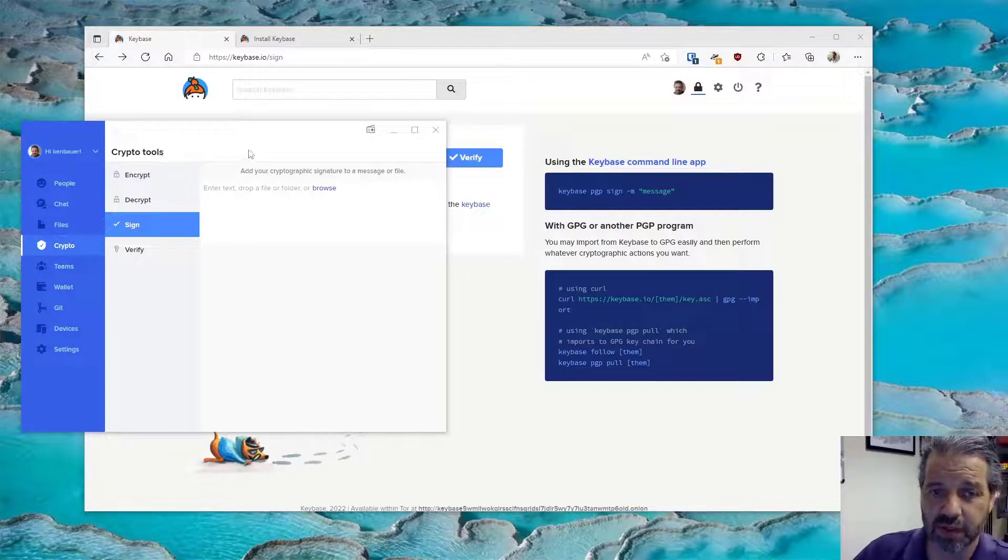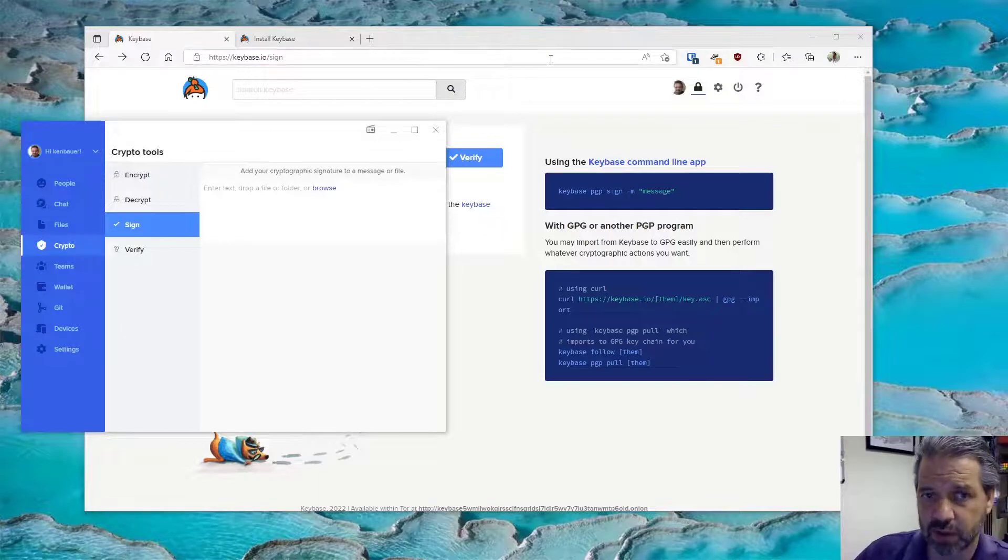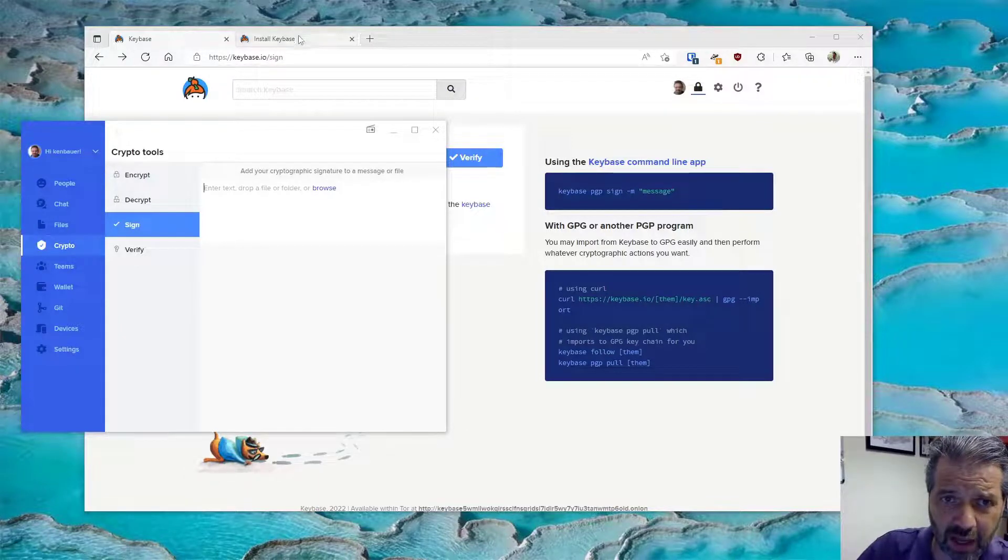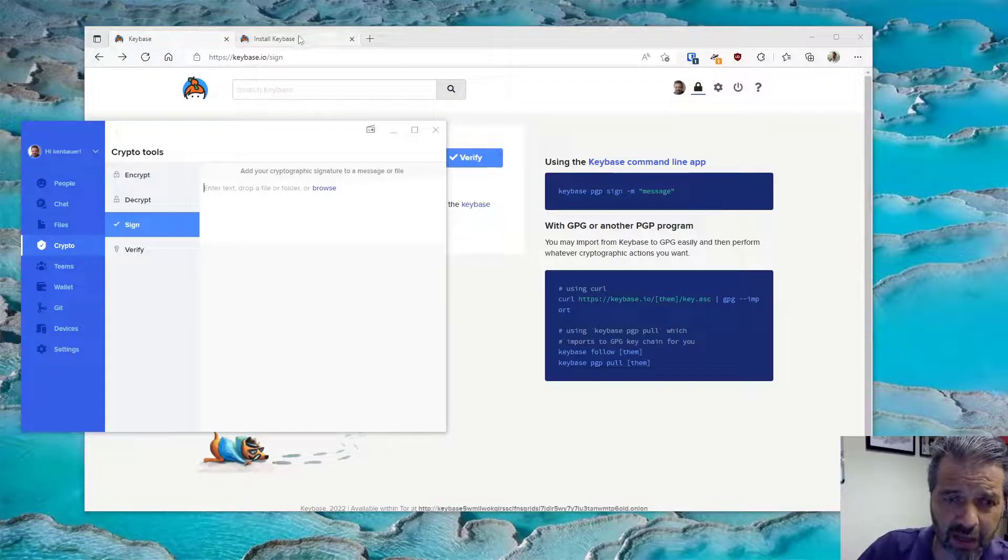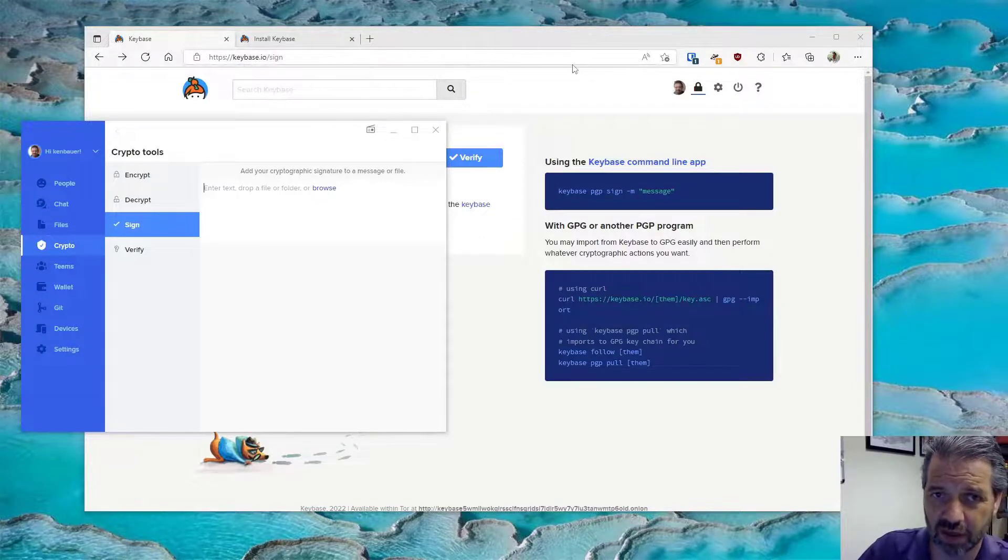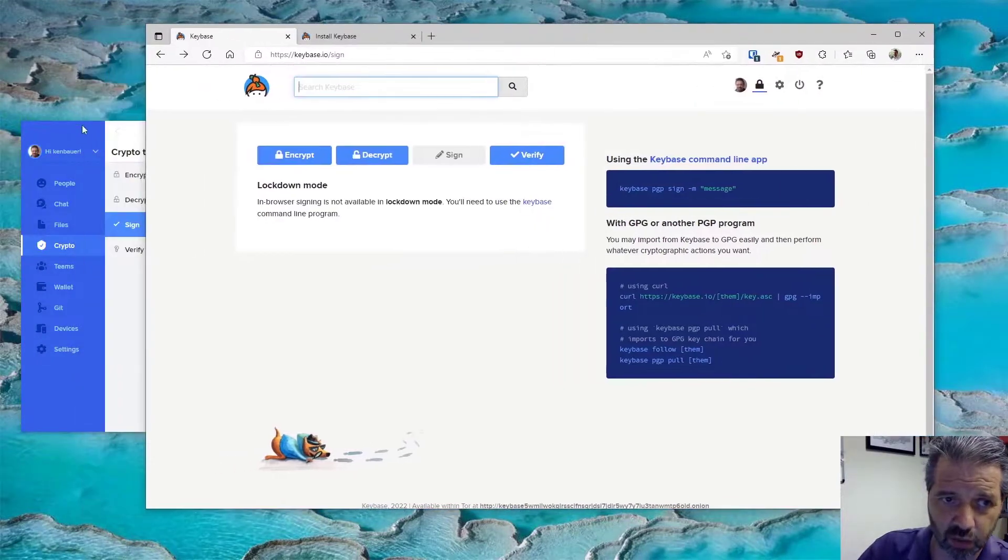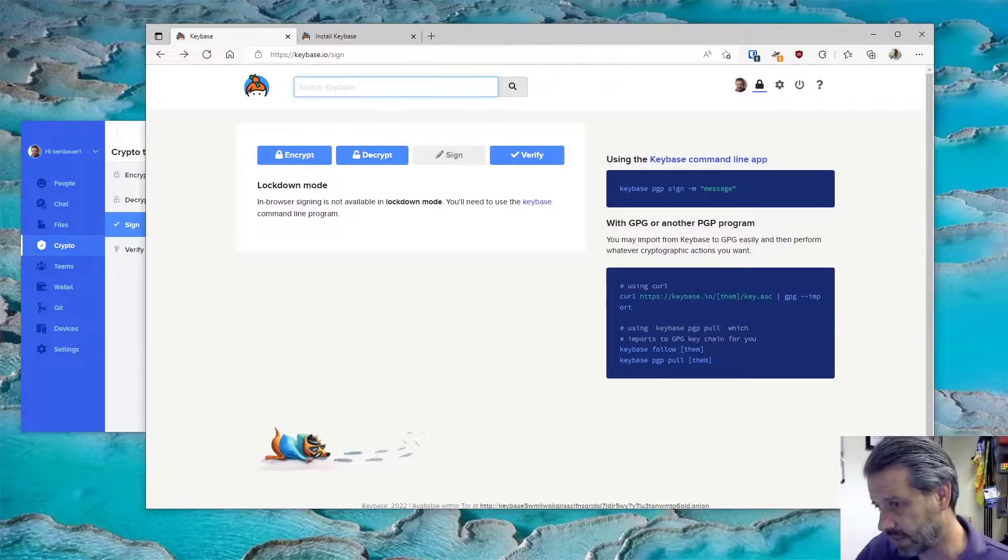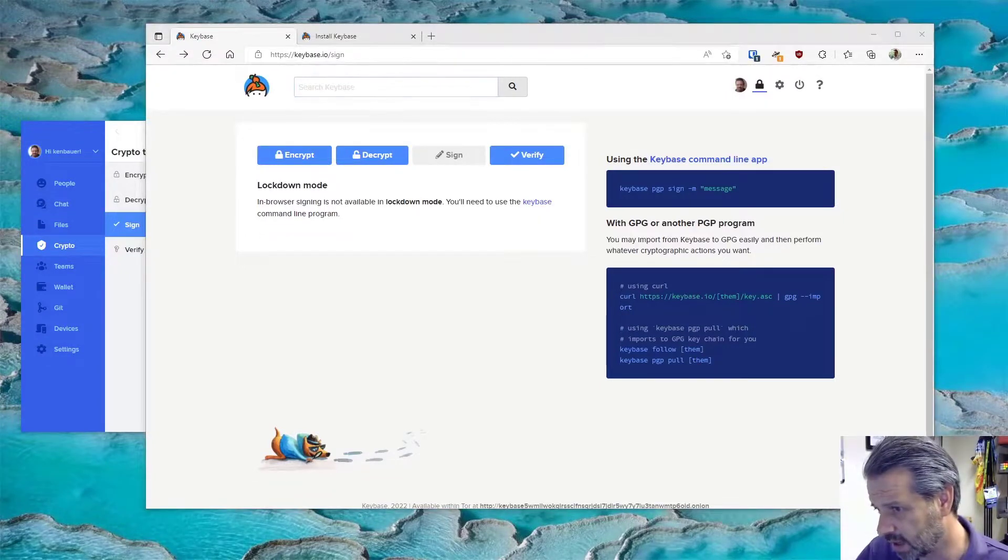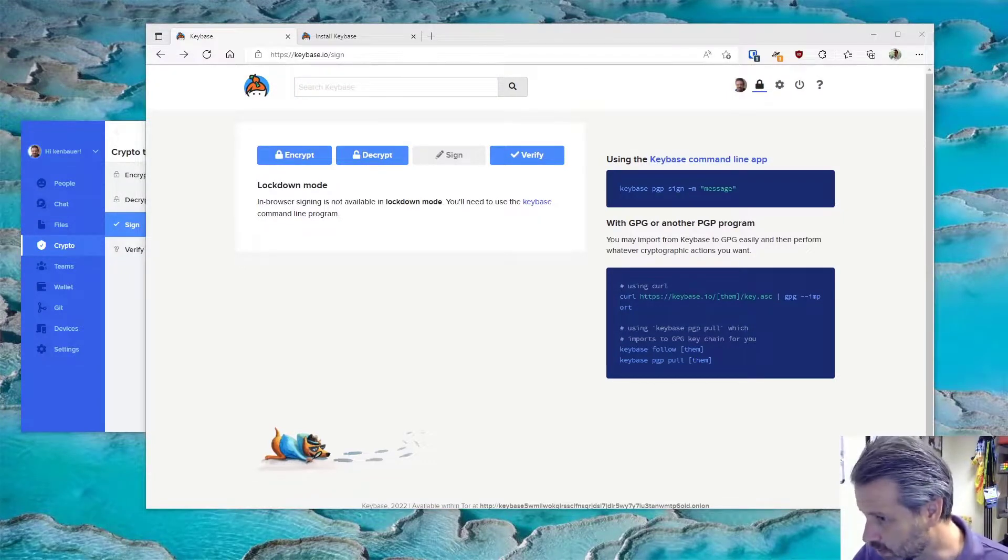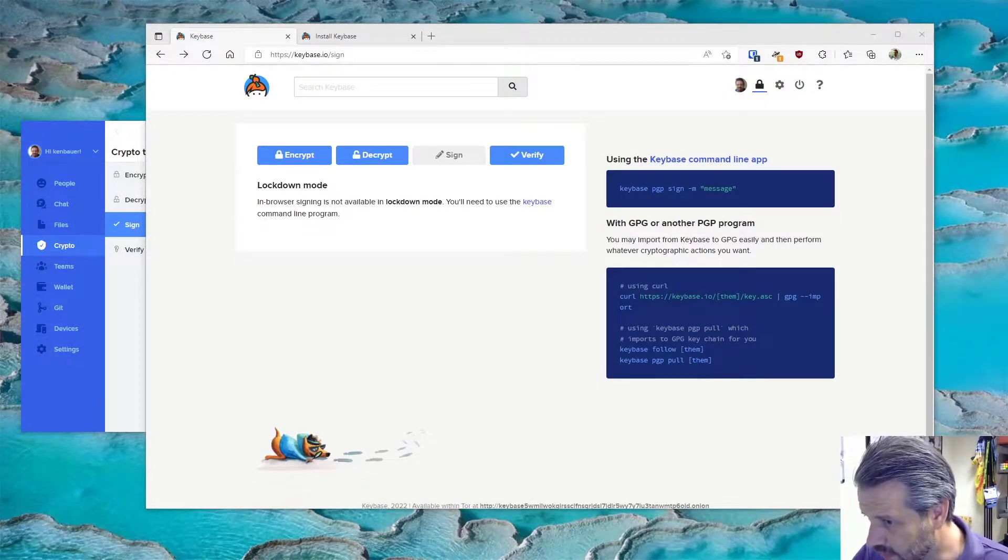And there you go. So I invite you to find me on Keybase, you can add me and take a look at signing documents and the tools available inside of Keybase. And that'll be it for today, and we'll close out this video for now.